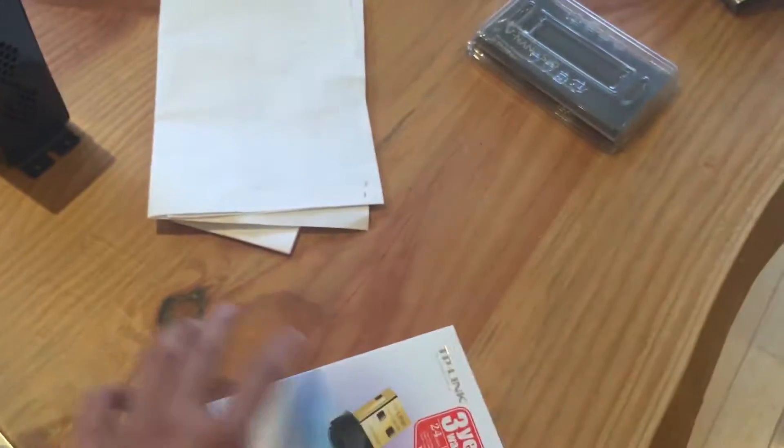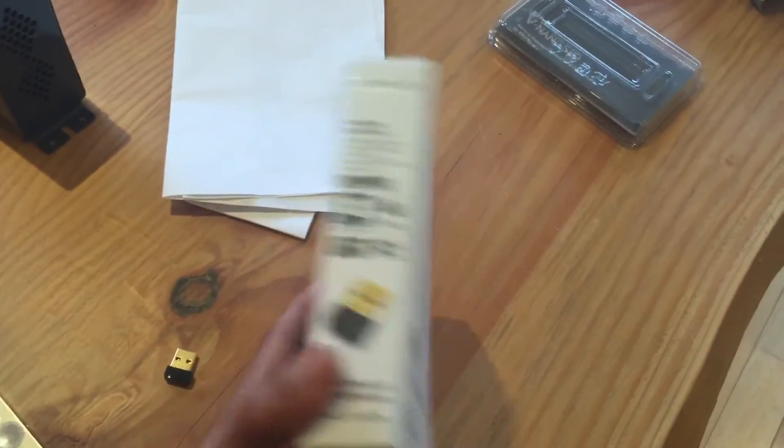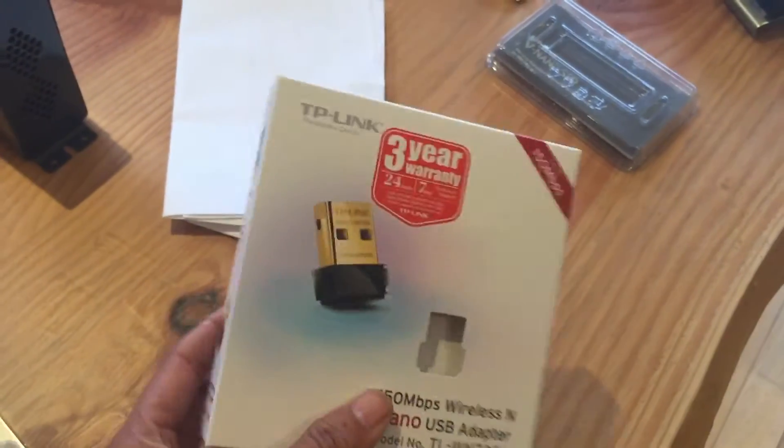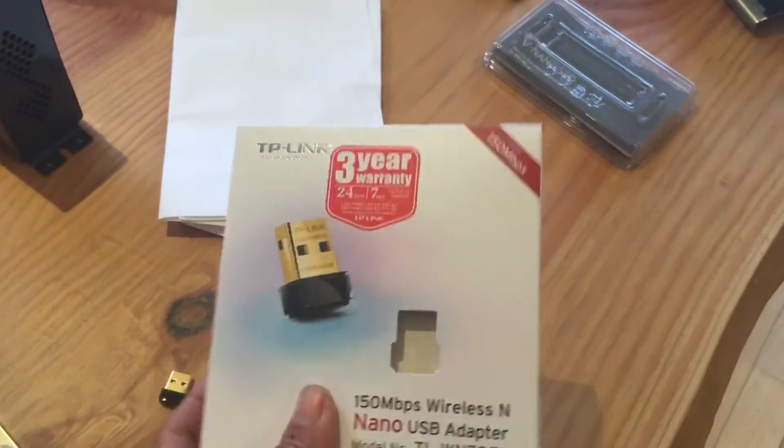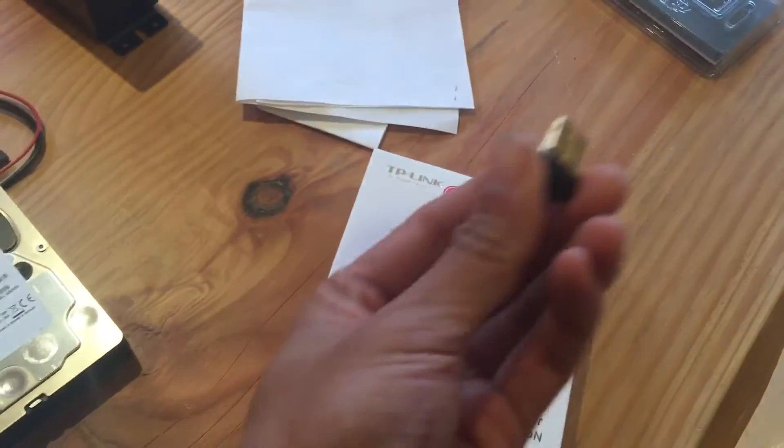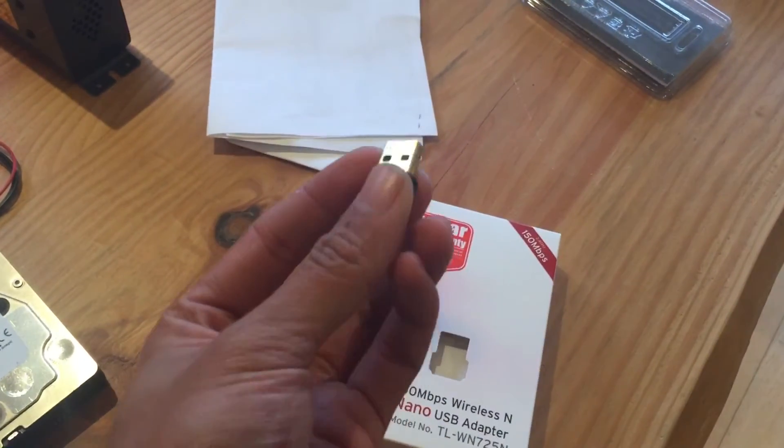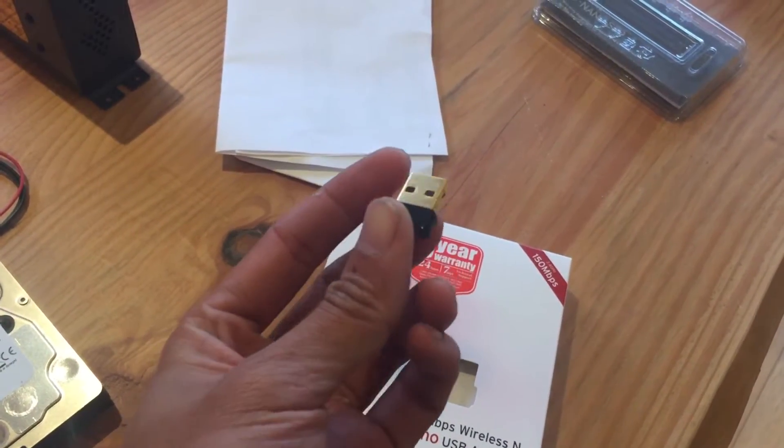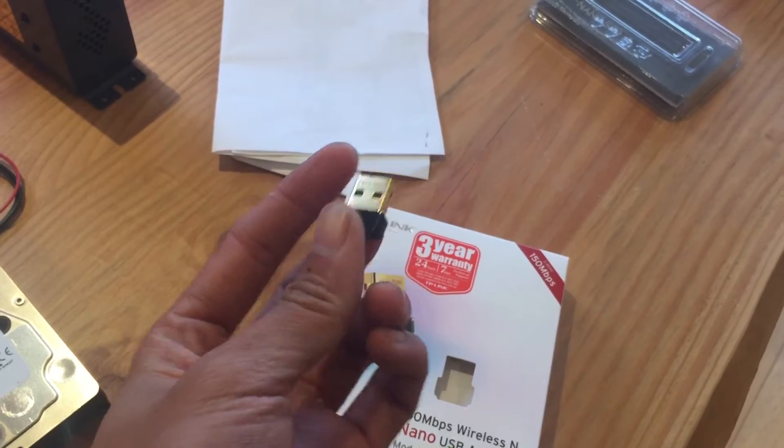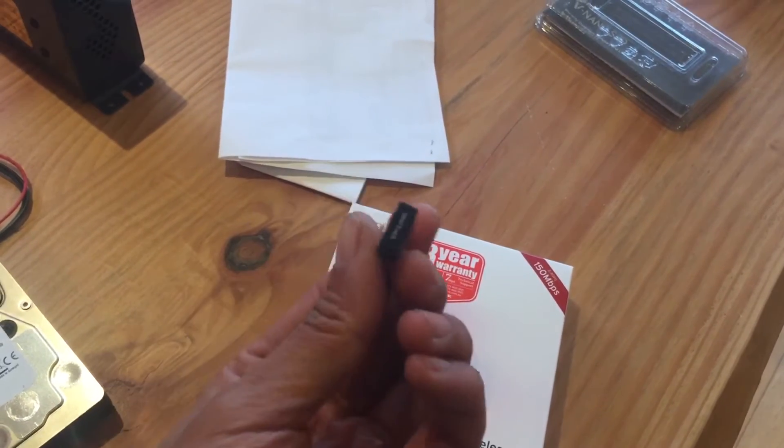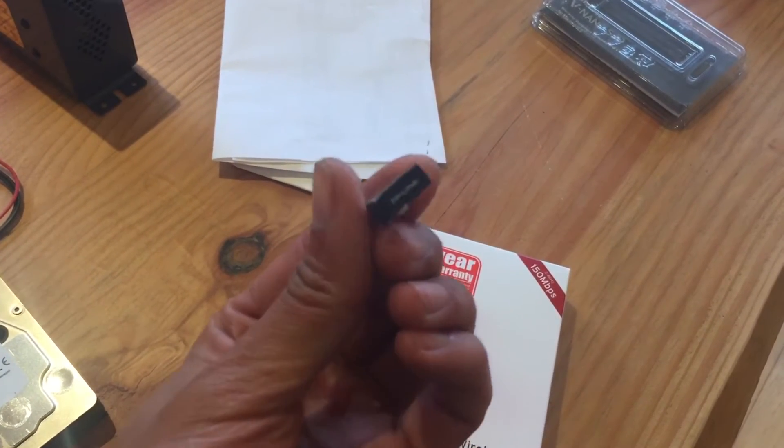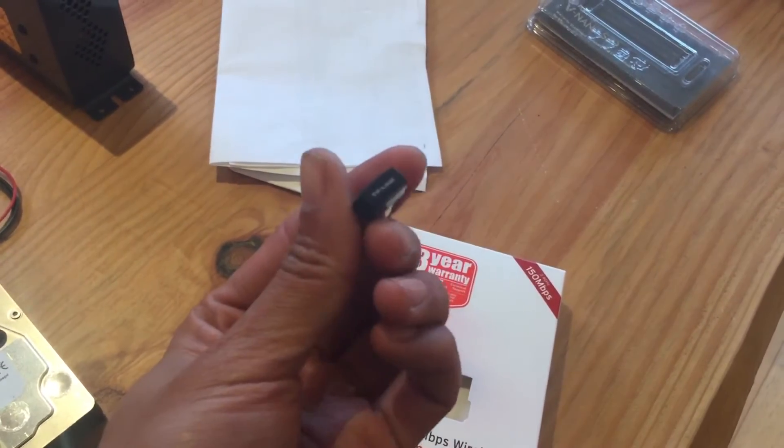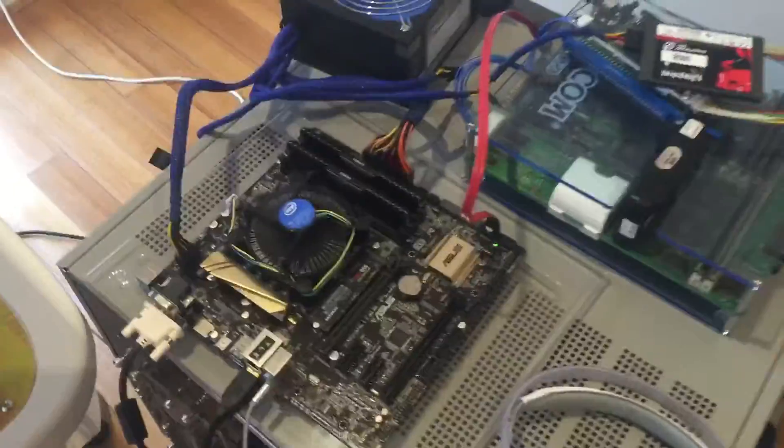From the look of it, this is pretty nice. The box looks pretty fancy. This is the nano USB dongle, pretty small. Let's see how it works. Let's move here.